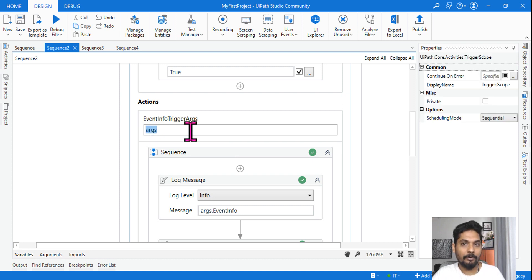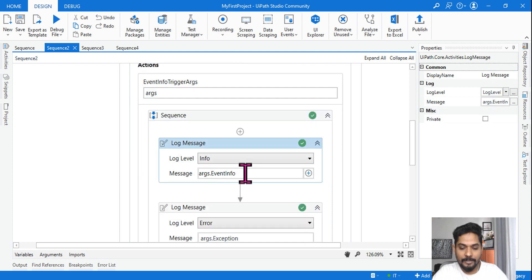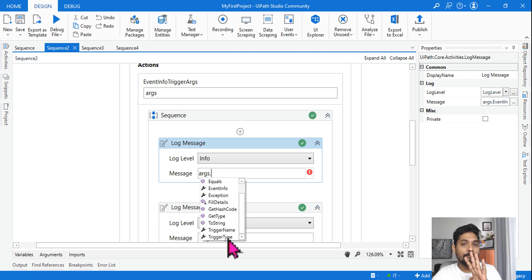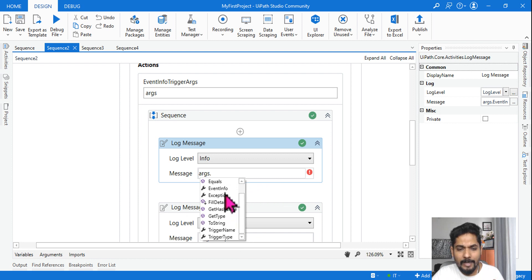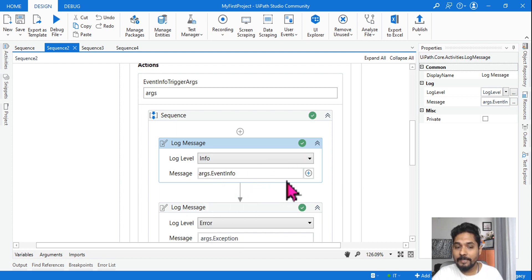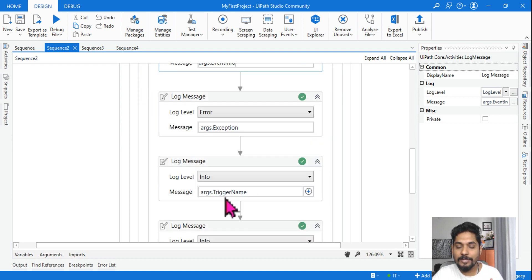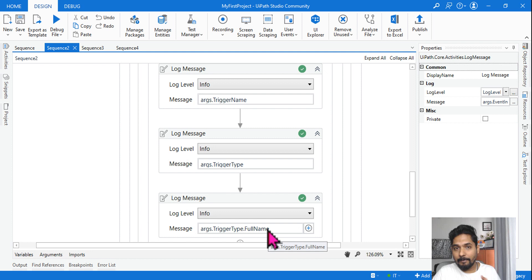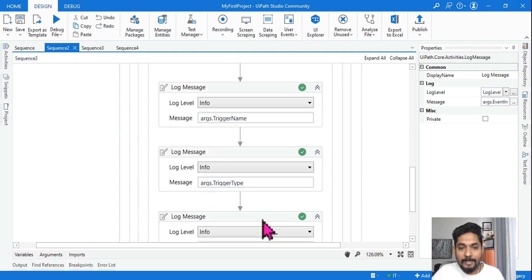Before looking at the actions, let's understand what the 'args' variable is — this is a very important variable. The args variable comes with multiple different properties. If you type 'args' and put a dot, you would see multiple properties: one is 'EventInfo', another is 'Exception', and then 'TriggerName' and 'TriggerType'. These four properties are very important — you should know what they are for.